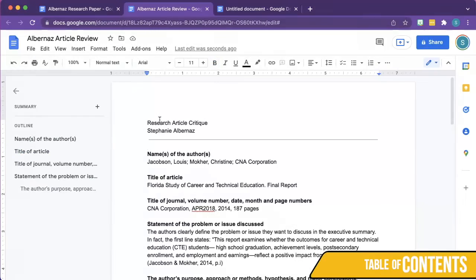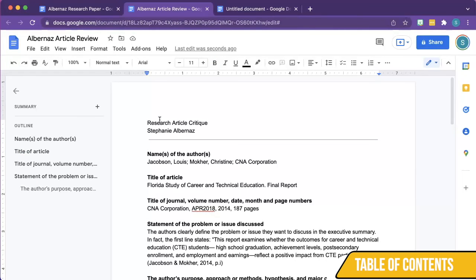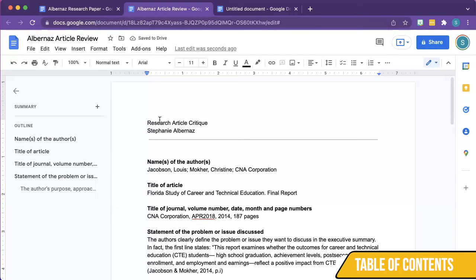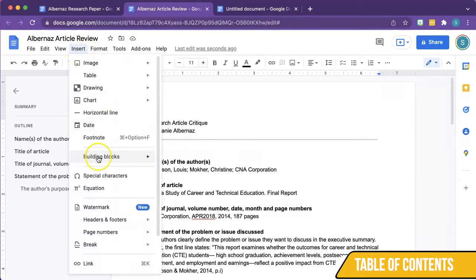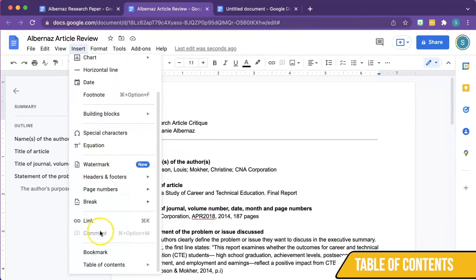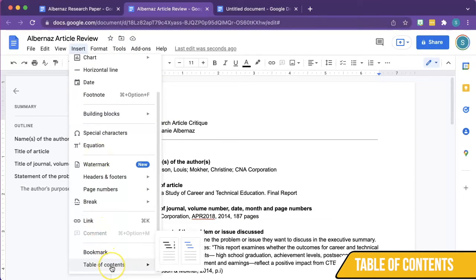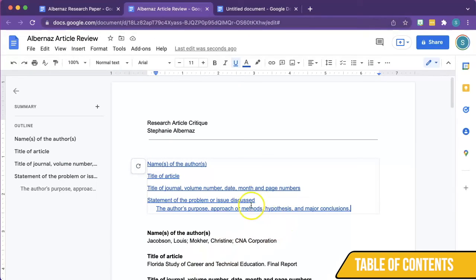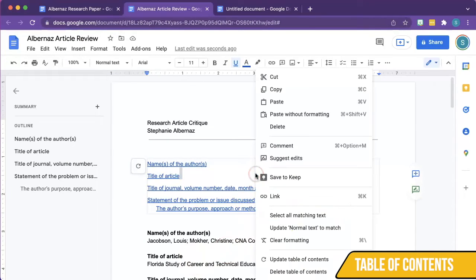To create a table of contents, click where you want the table of contents to go, click Insert, scroll down, hover over Table of Contents, and select the style you would like. To delete a table of contents, simply right-click and click Delete Table of Contents.